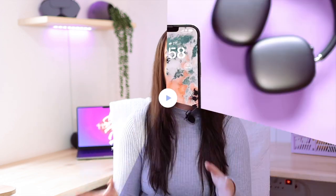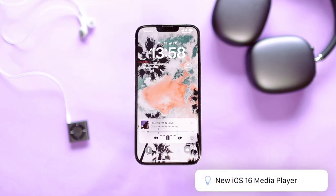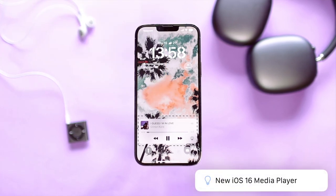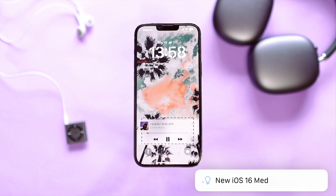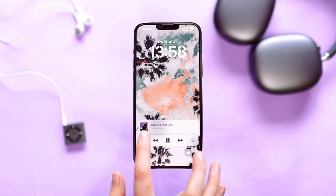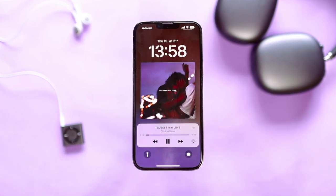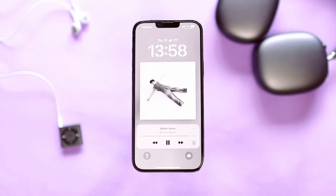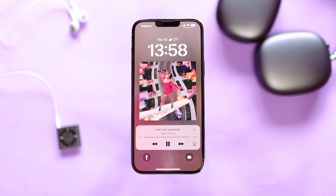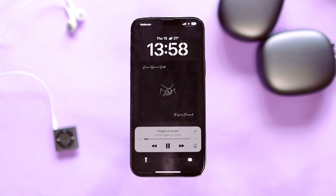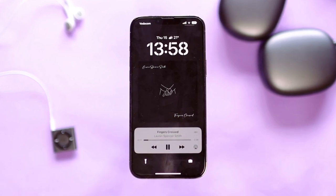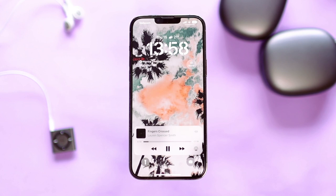Another thing I want to bring your attention to — which is not necessarily a customization tip — is the new media player on your lock screen. We've always had this little block on your screen when listening to music, but now with the new update you can actually click on the thumbnail of whatever you're listening to, whether that's a podcast or music. You can click on the thumbnail and it will make it the entire screen, matching the background color with the album cover or whatever you're listening to. This looks really cool and it's one of my favorite features on iOS 16 on the lock screen.